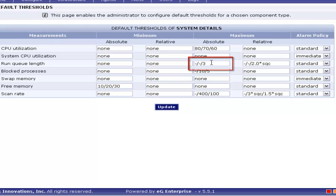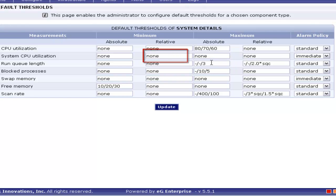Here you would have noticed the run queue length is defined as hyphen, hyphen, 3. So if you want only the minor alert, not the critical and major, you can give it as hyphen. Likewise, you can define a threshold for a particular alert or leave it as hyphen as per your requirement. If you don't want any alert for the measurement, you can provide the threshold as none.